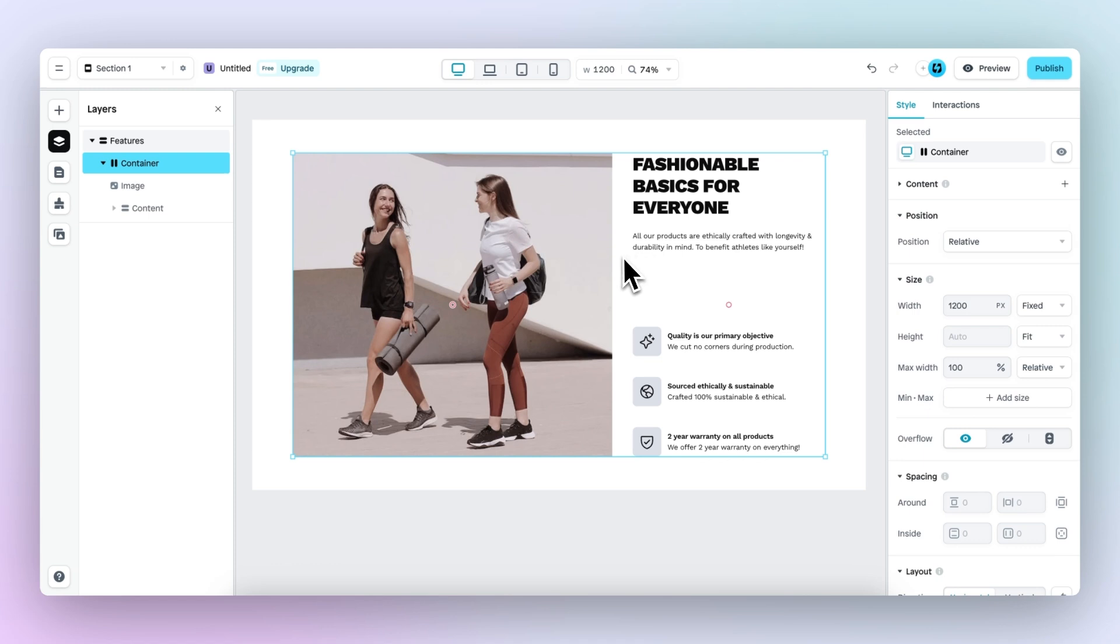However, on smaller viewports, such as on the mobile viewport, there's less space. So most likely the elements that were stacked next to each other will not fit on the screen anymore, and thus we need to change the direction.